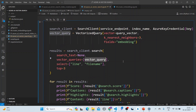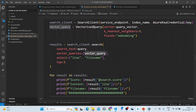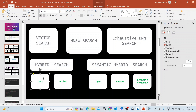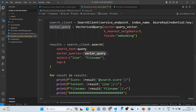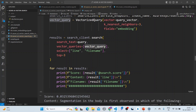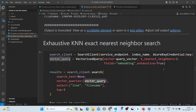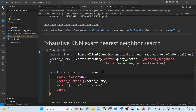Next we do the hybrid search. The difference from pure vector search is that we pass both the text query and the vector together. For the exhaustive KNN search, we set 'exhaustive' equal to true in the vector query, which performs a brute-force nearest neighbor search.